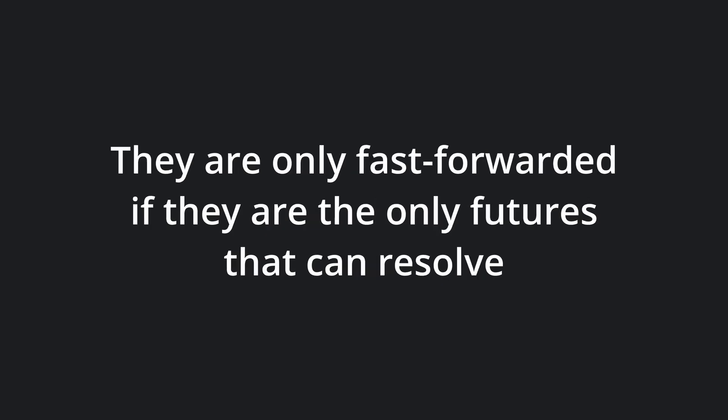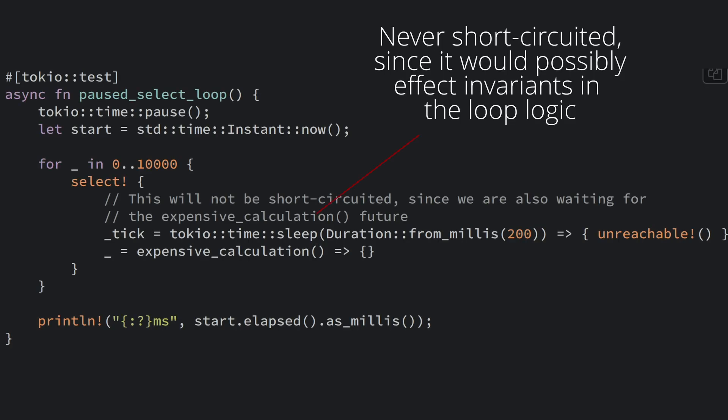Another property is that time-related futures are only short-circuited if it's the only future that may complete. So if you have a loop with select over a tick as well as another future, as we see here, the sleep will not be fast-forwarded since doing so may interfere with the logic of our loop.